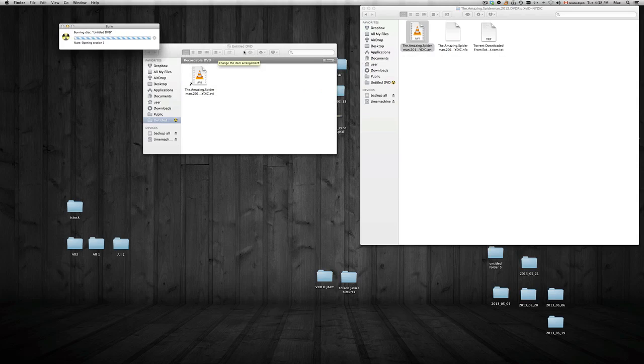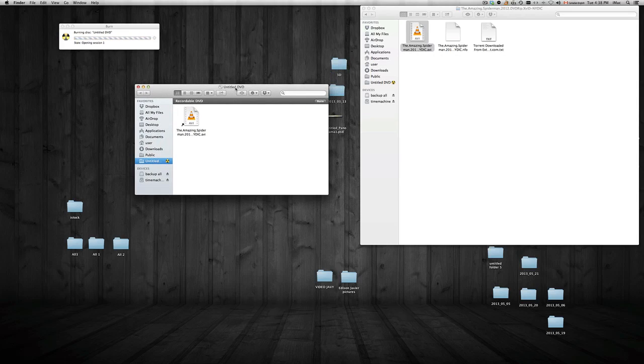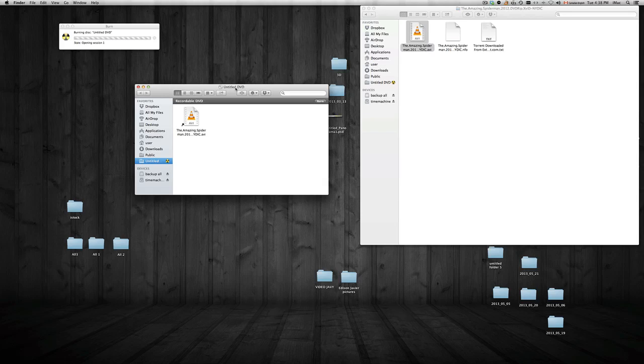So there you go. As you can see, we don't need any software for our DVD writer, Samsung DVD writer, to work with our Mac. It works right away.